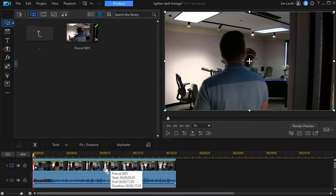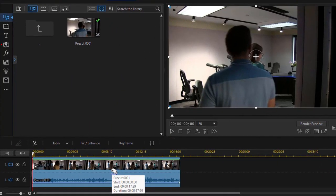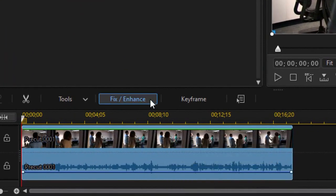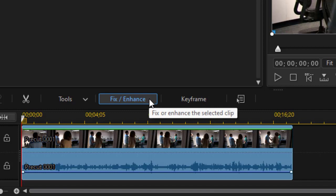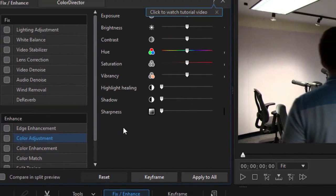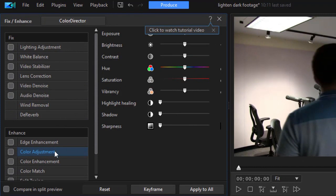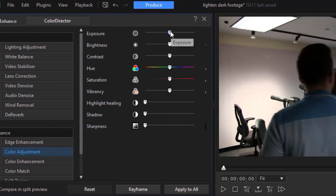I have my clip, my pre-cut. I put it on track number one. And let's go to our Fix Enhance tools above the timeline. Now the tendency is to simply go into the color adjustment and crank up the exposure.